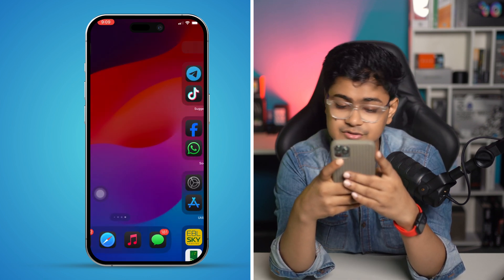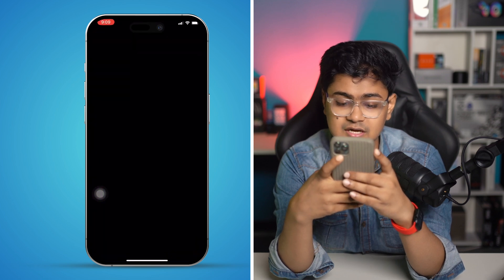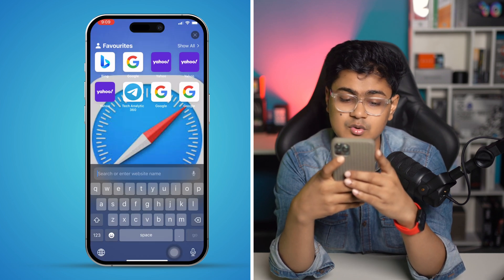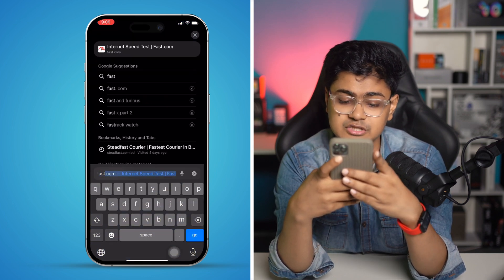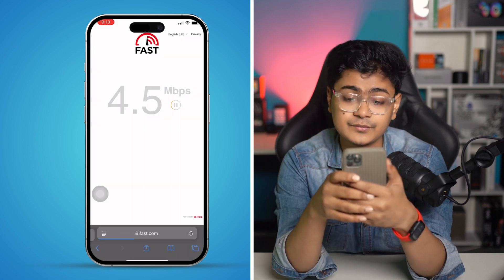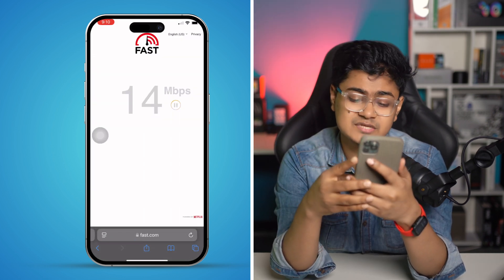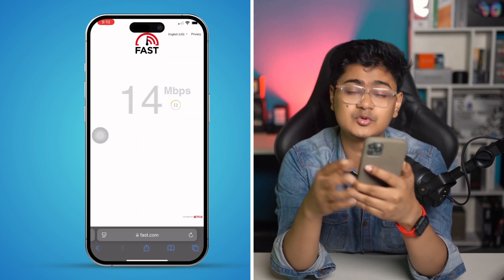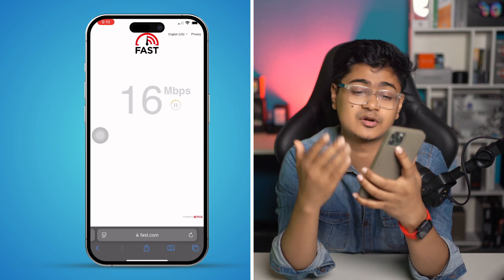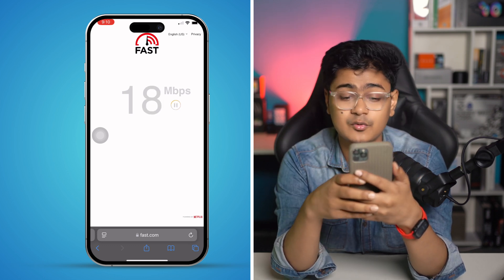Go to your browser and type fast.com. This website will tell you the current internet speed you're getting on your iPhone, so you can verify how much speed you currently have.